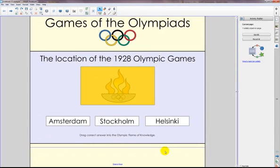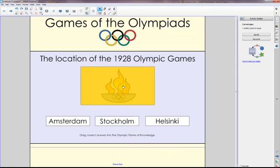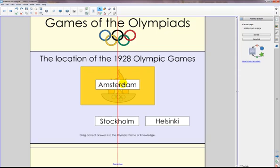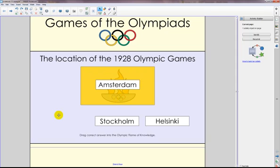Let's go ahead and drag in Stockholm — drag it, let go. It bounces back and plays the attached audio feedback. Let's try Amsterdam and listen to my Spongebob reinforcement. I touch and drag it into the activity object. 'Great job!' It spins and gives the audio feedback. Fantastic!